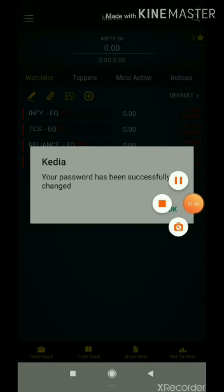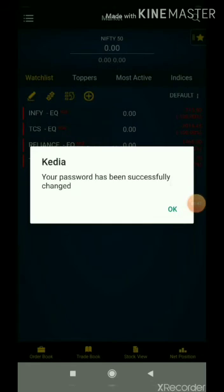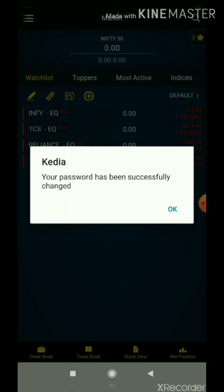Here you can see I have successfully logged in to my app. We have made it easy for you to fetch your password, and it will be a really easy process for you to login into your app. Thank you very much.